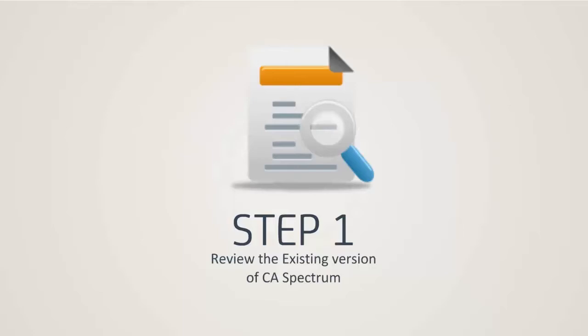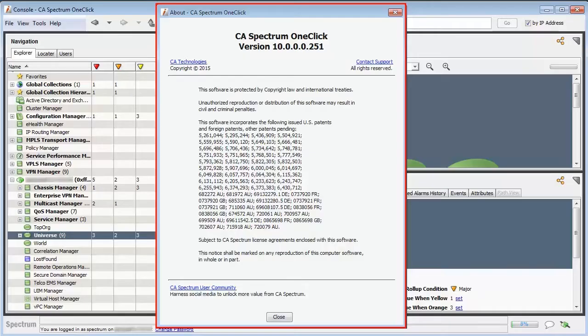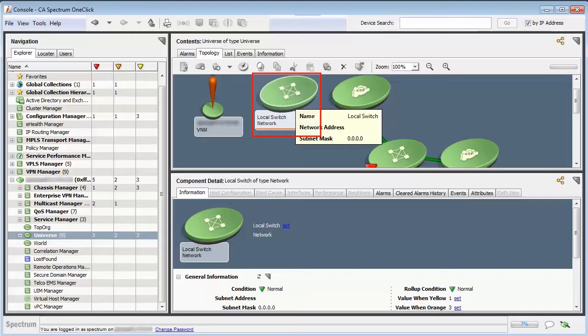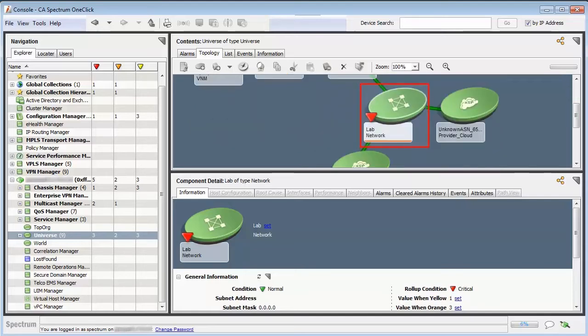Step 1. Let's preview the existing version of CA Spectrum and prevailing customizations. Note the existing version of CA Spectrum. Observe here the network models are grouped in a user-defined container based on their location. They are Local Switch Network and Lab Network.